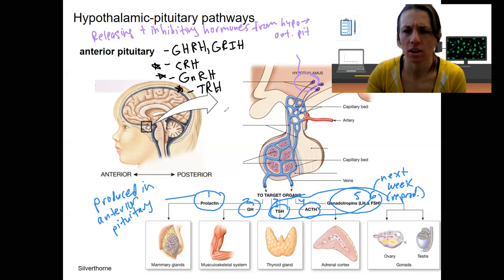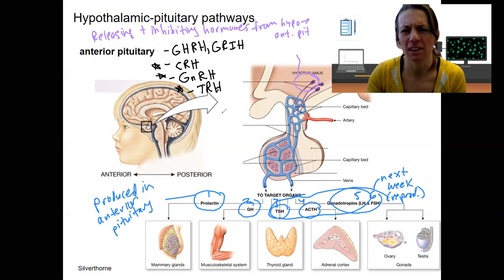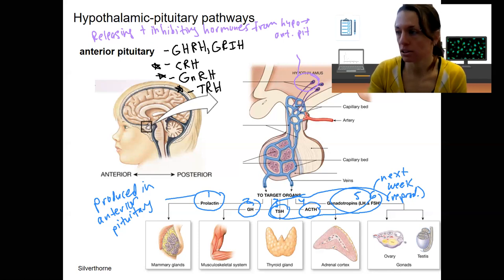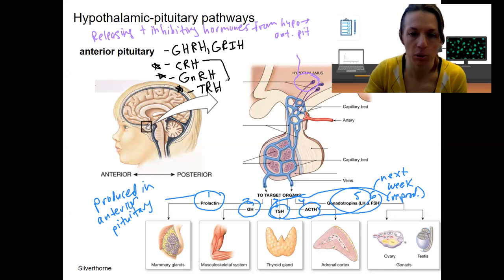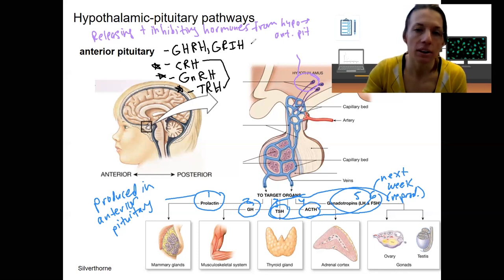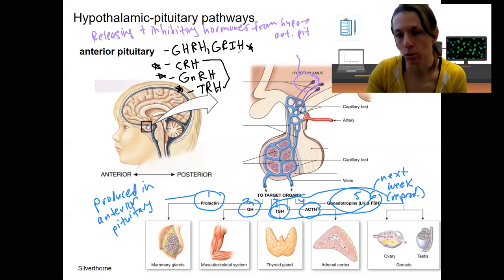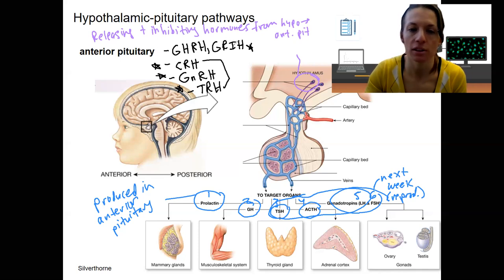These aren't the only hormones — there's somatostatin, which I think inhibits prolactin, and there are more. These are the ones I wanted to focus on because these three pathways are ones we'll draw out. Growth hormone inhibiting hormone is also a nice example of the fact that there are inhibiting hormones for some of these as well — so you can inhibit the effects of growth hormone.